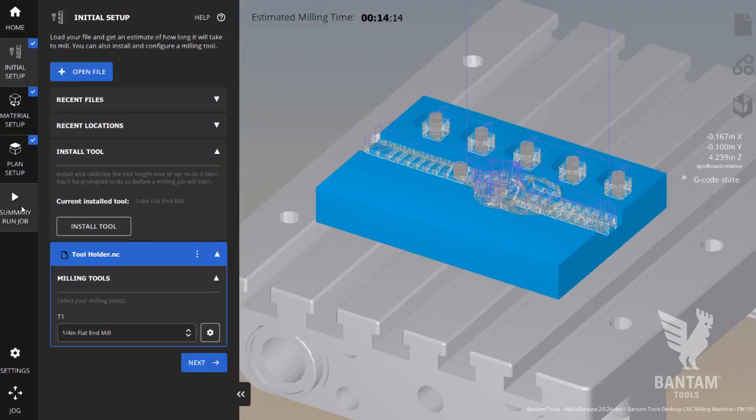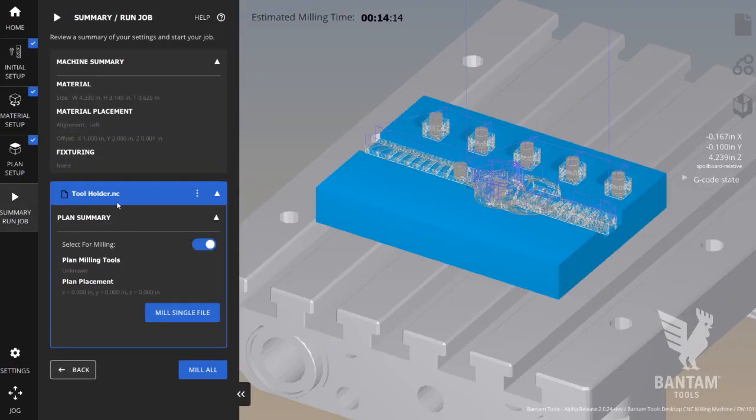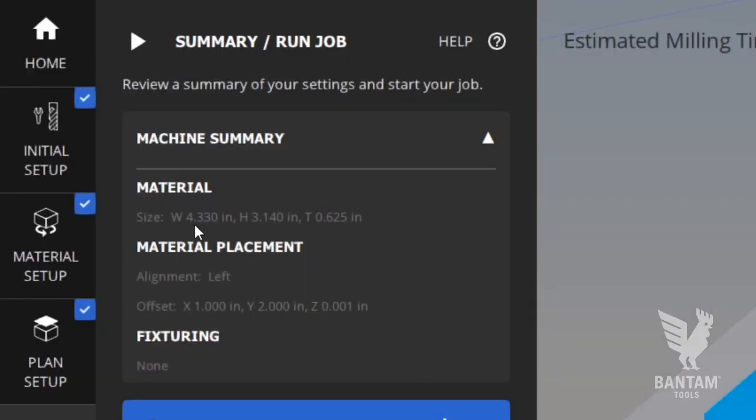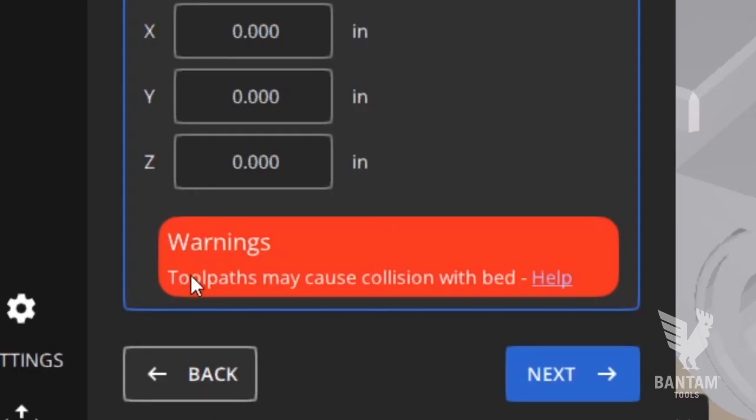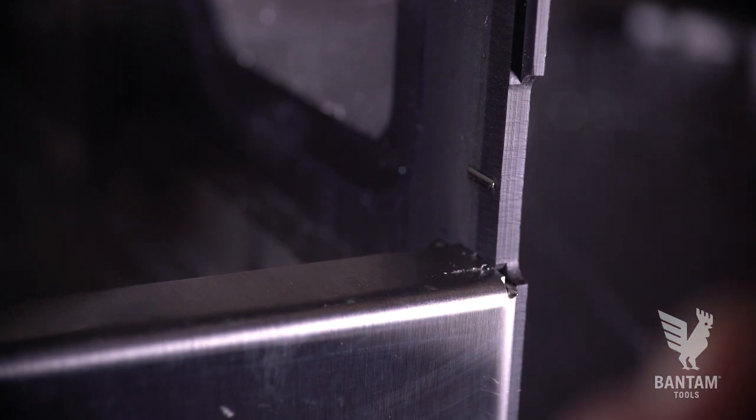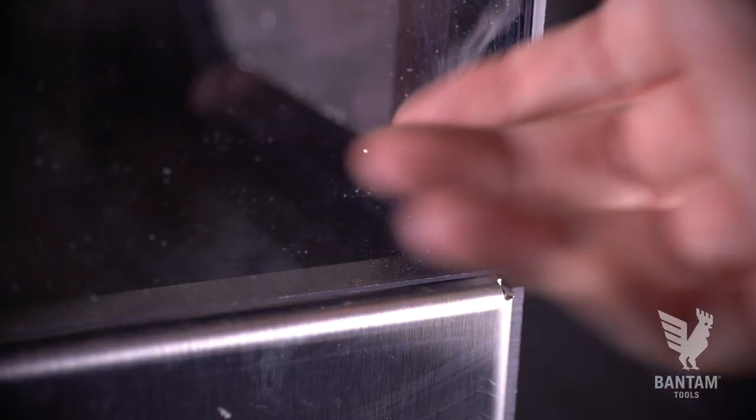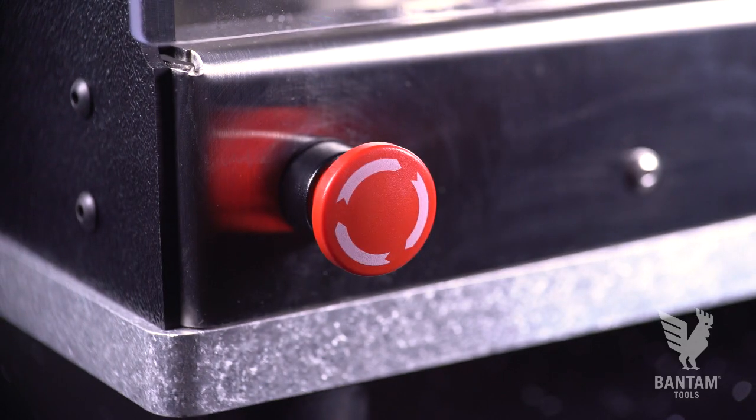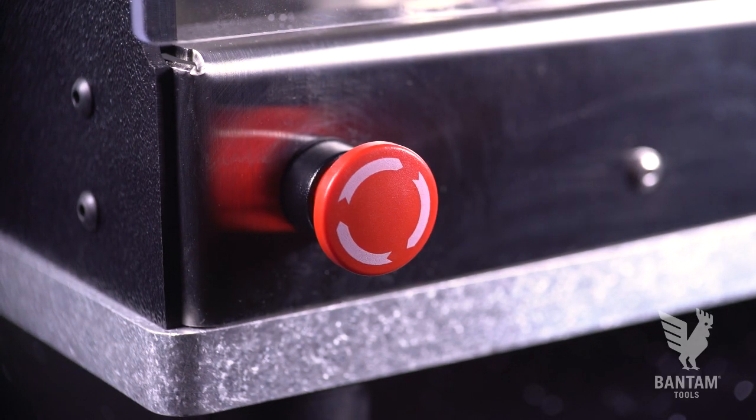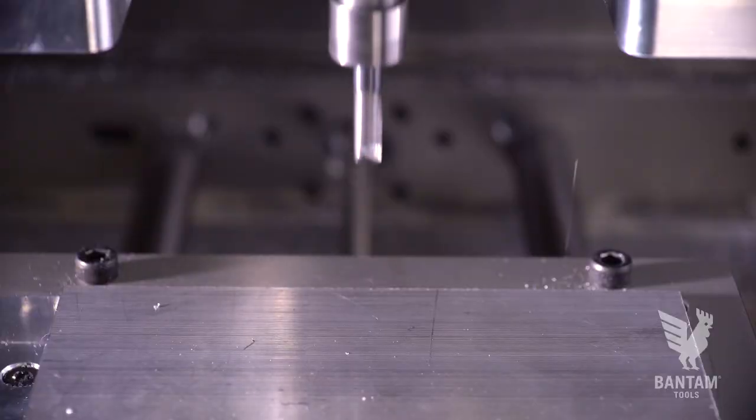Lastly, let's review our setup in the summary run job tab and confirm that the preview looks like the model shown in the guide. We can also double check to make sure that there aren't any machine warnings before proceeding. Close the milling machine door and we're almost ready to begin. First, take note of where the e-stop for the machine is.